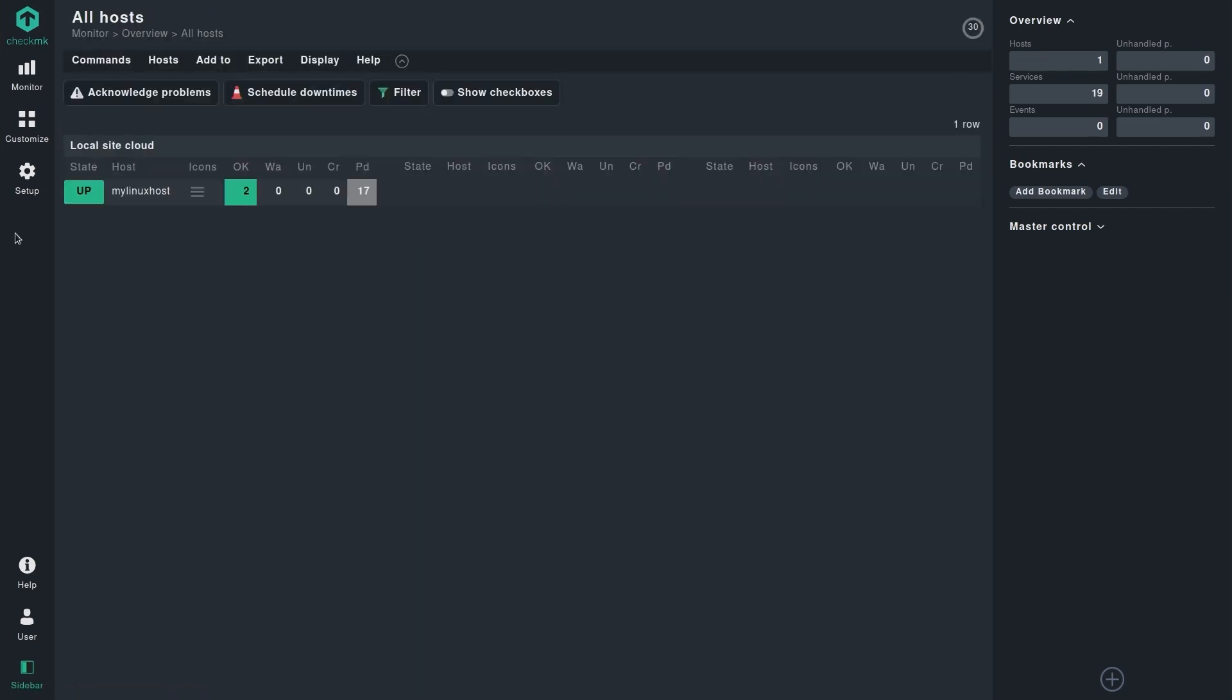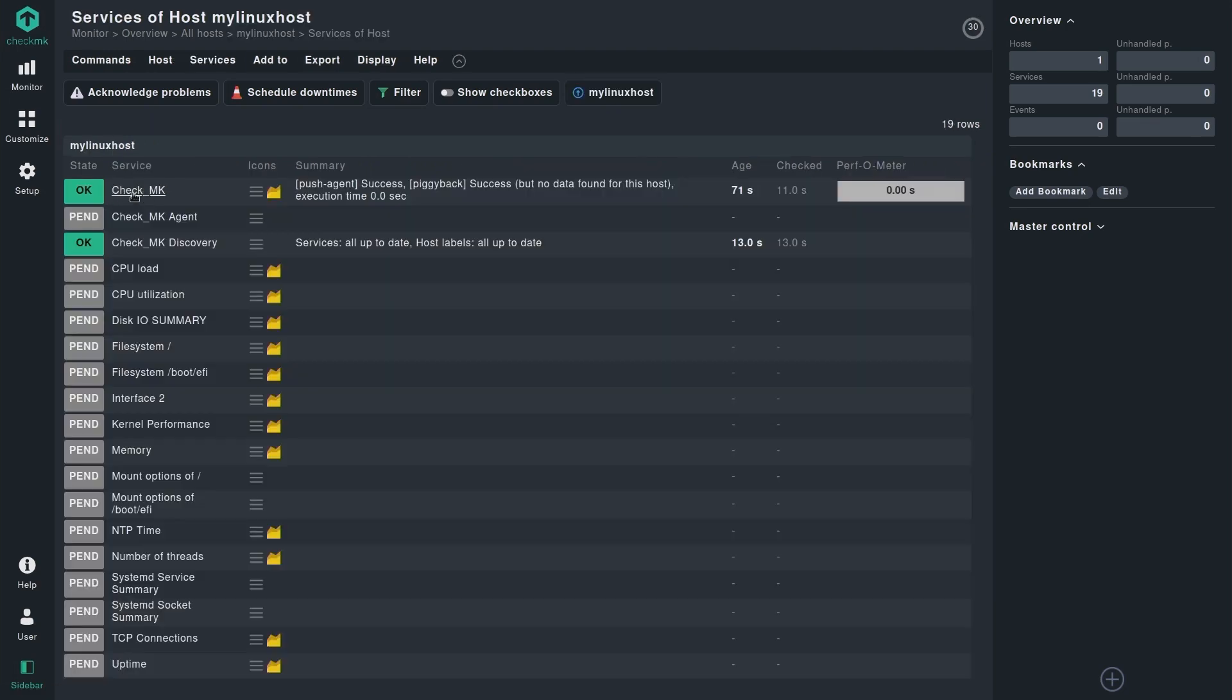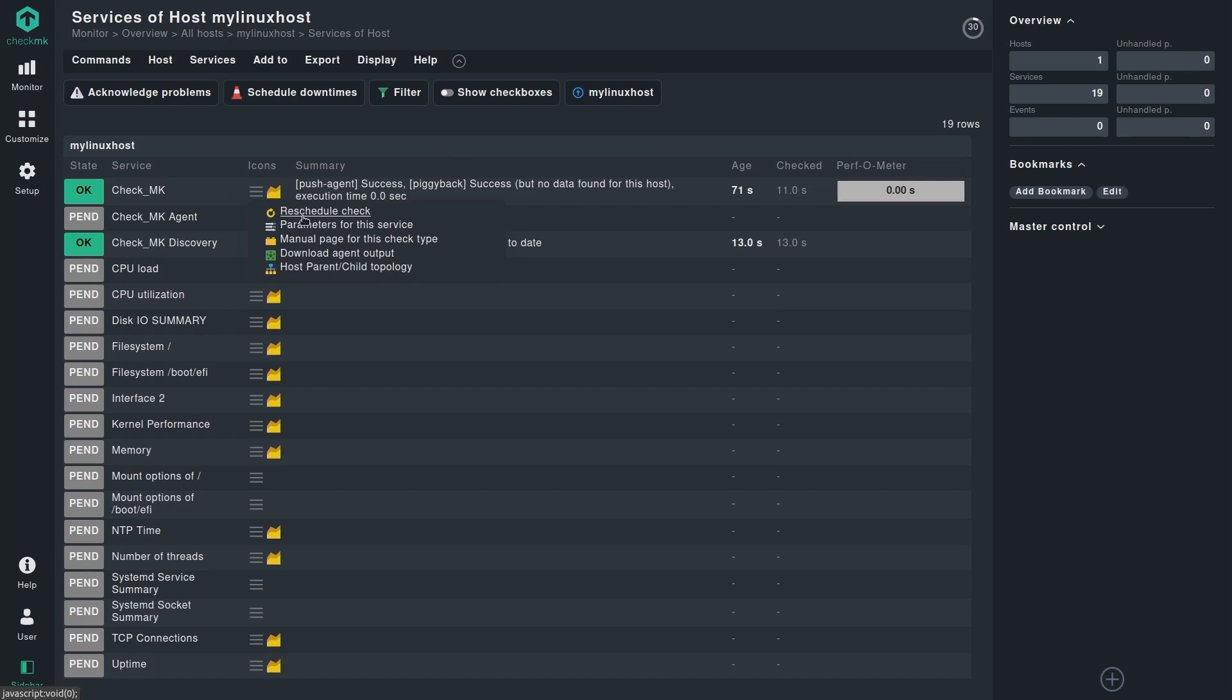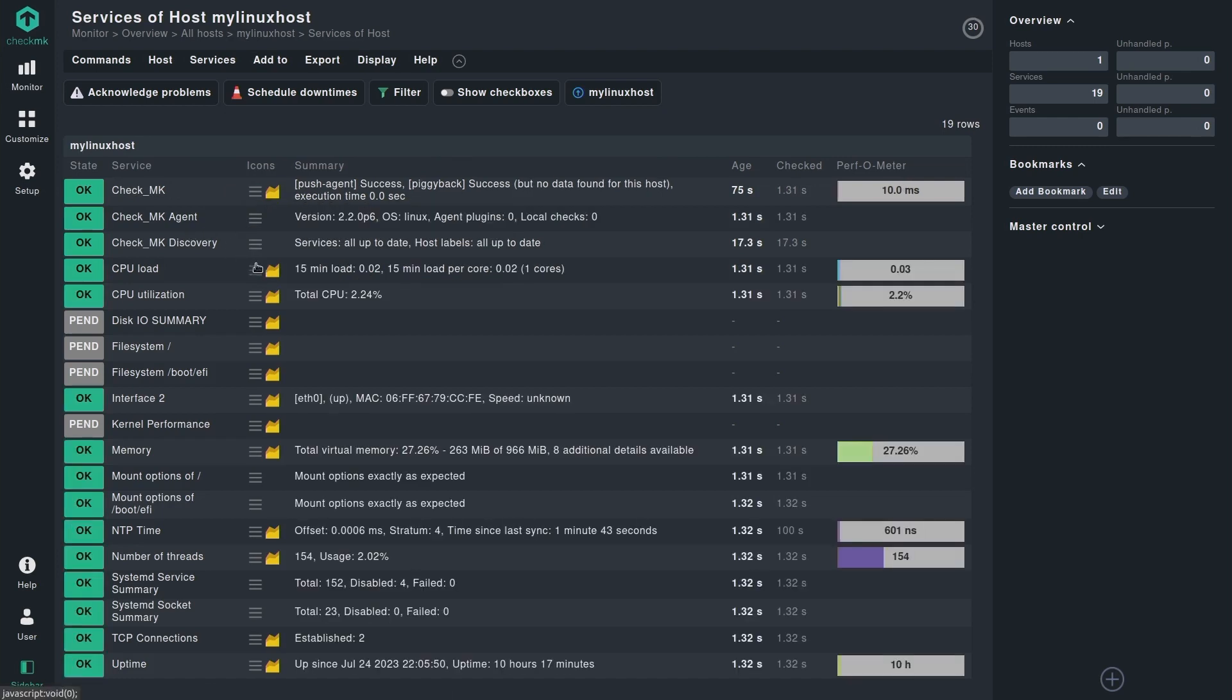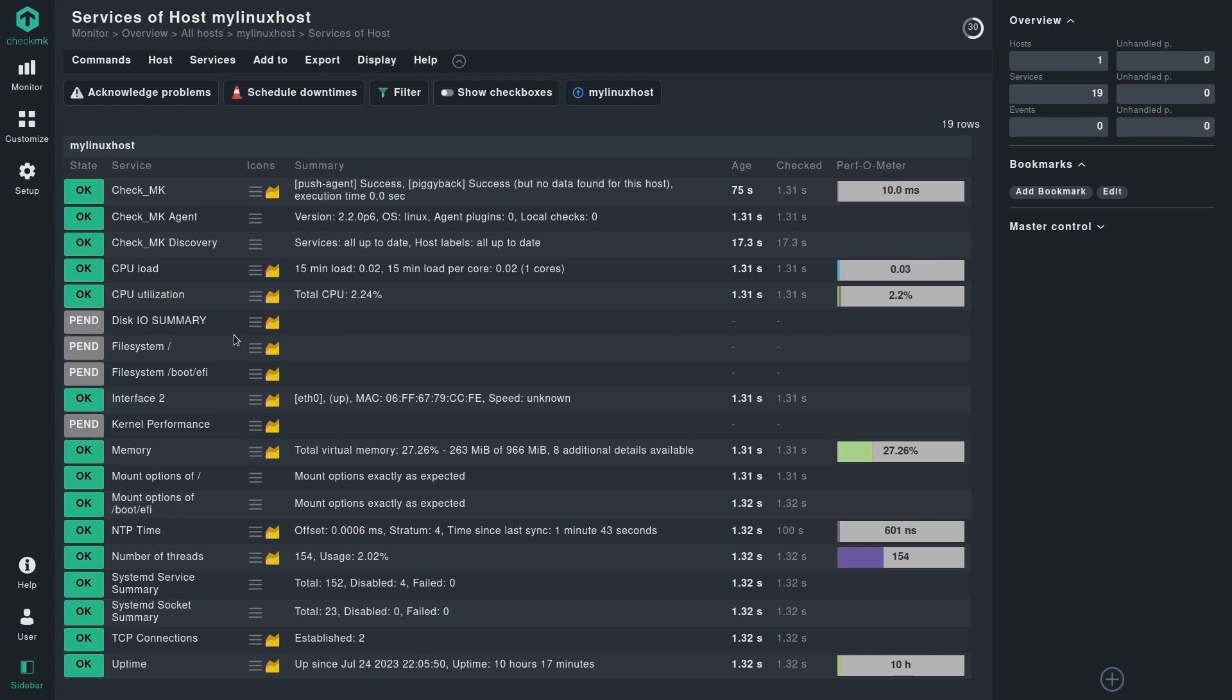After that, once we go to the monitor all hosts view, we can simply reschedule the check, and now we have all the checks available. Some checks that are showing as pending will also show their state once they have the first counters or at least the initial check data available for them.